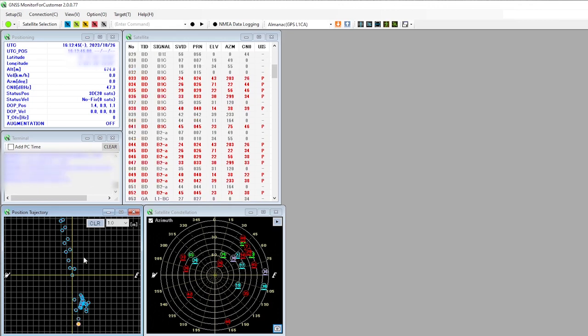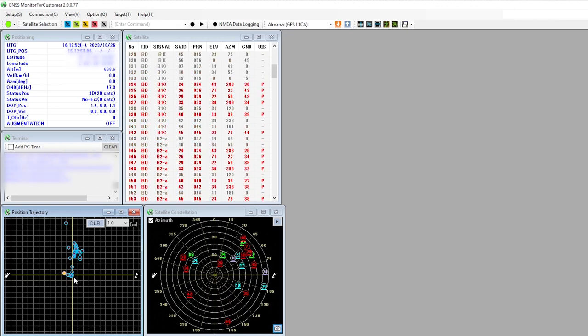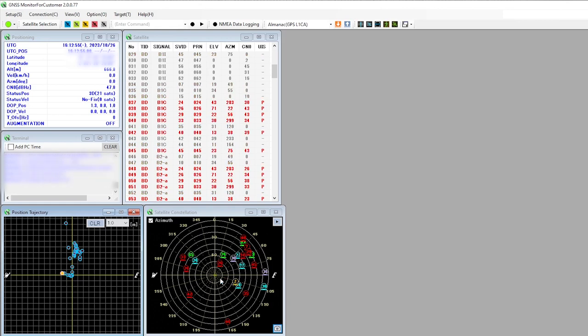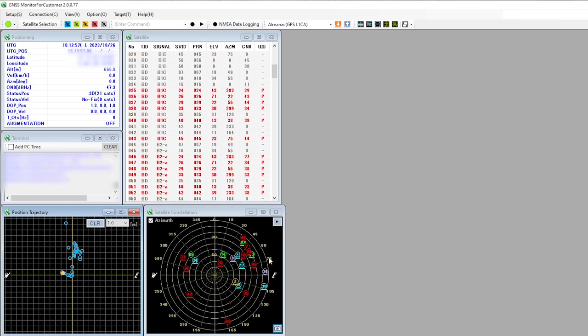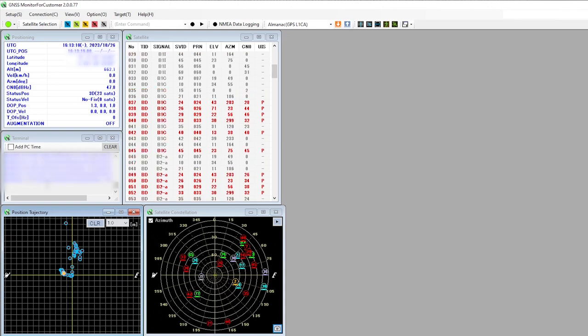Even though I have the antenna outside, it's not really a scientific position because it's placed on the windowsill that only has a view of the sky on one side. That's why it's seeing a lot more satellites on one side and a lot less on the other, with much worse signal strength. We'll give this a go for a few more seconds.